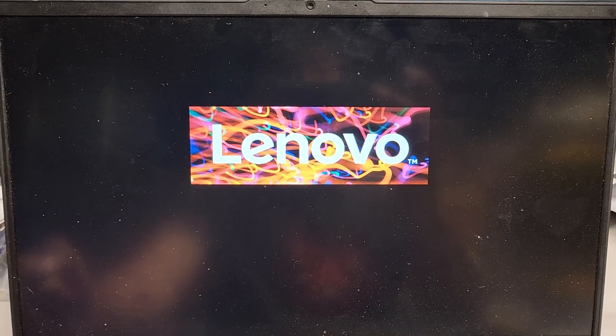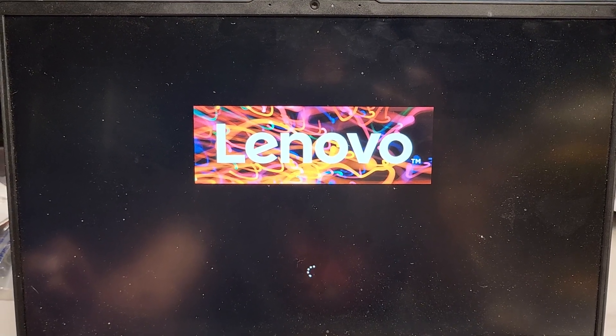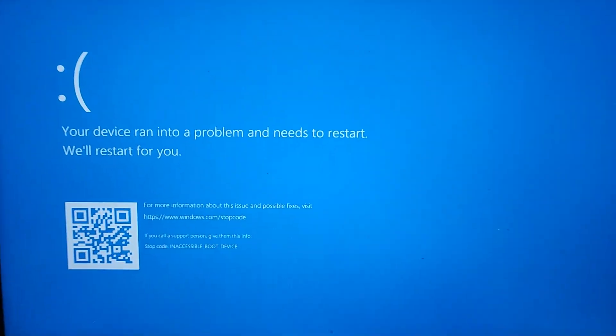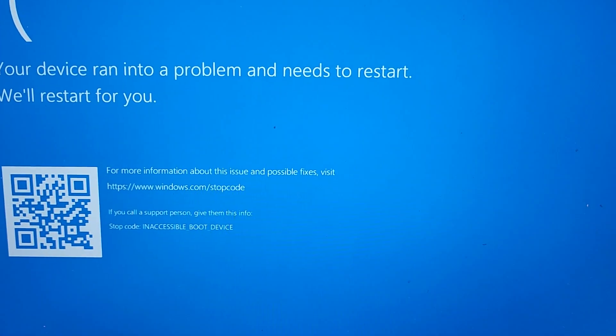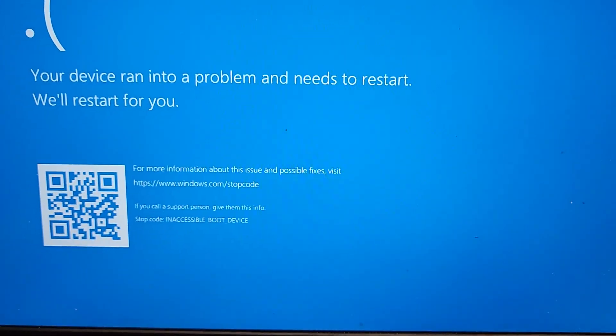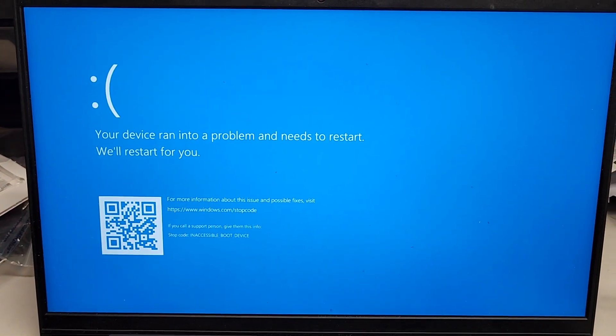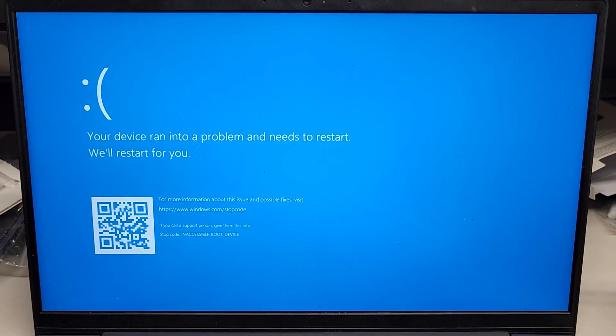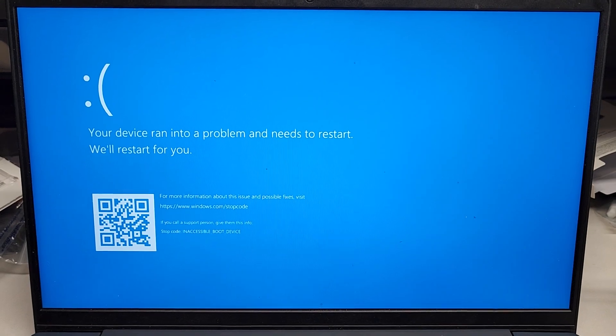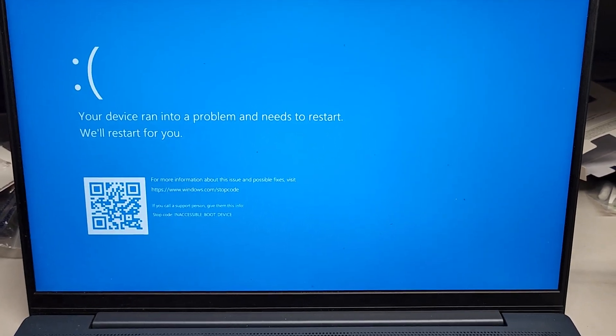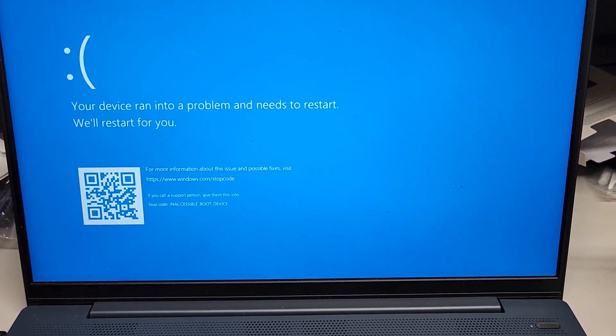So here you're going to see it's stuck, it's taking a while to boot, and here you can see it says inaccessible boot device. So what you're going to do to fix this, assuming it's the same issue or caused by the same thing as what is causing this one,